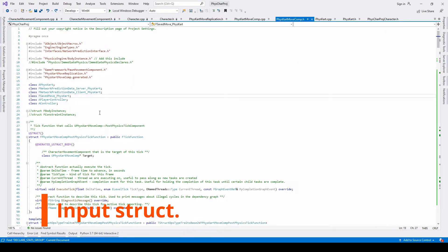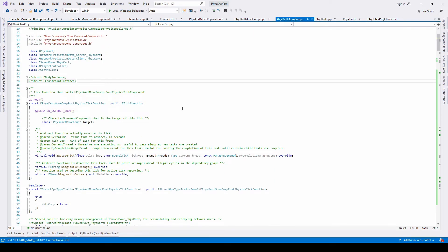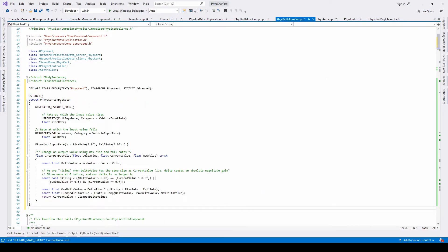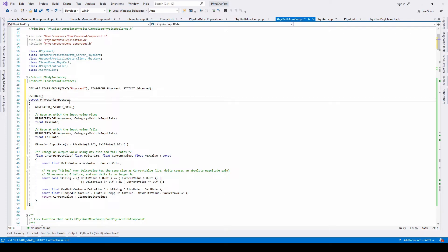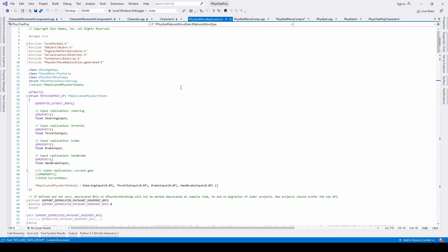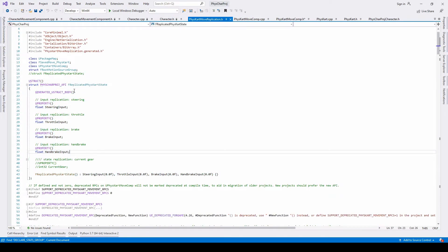In addition to all the data necessary for the network prediction interface, I'm going to add another struct that is going to be used for our fish card input. Place this struct on the fish card movement component header file. This is similar to what you will find in the fish vehicles plugin, and also in the fish card move replication we're going to implement another input struct for our vehicle. Head on to the fish card move replication and at the very top insert this struct which contains the input parameters for steering, throttle, brake and handbrake.